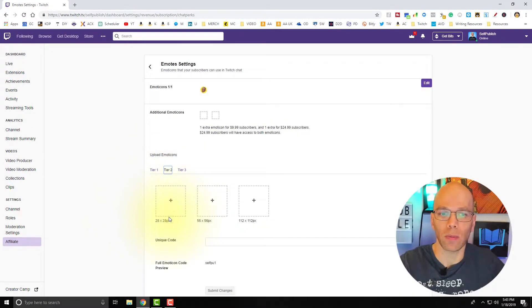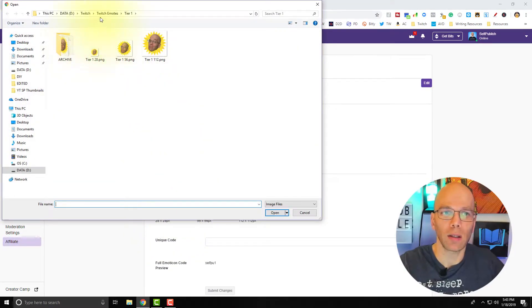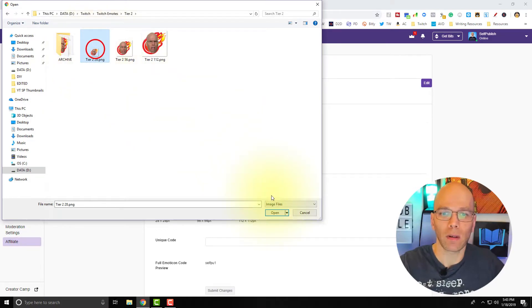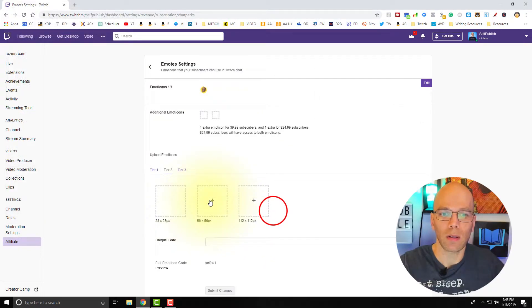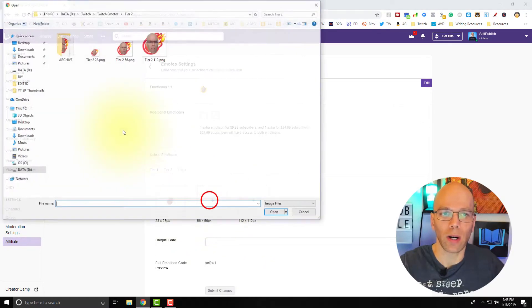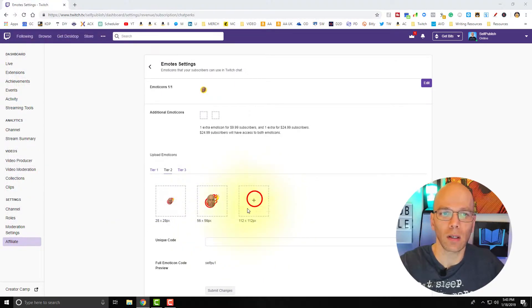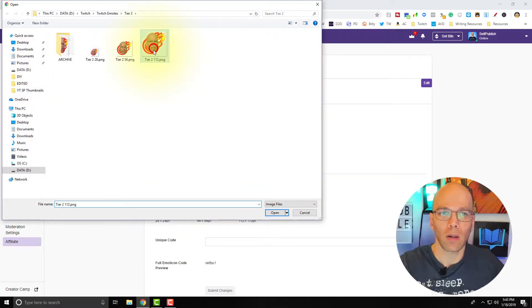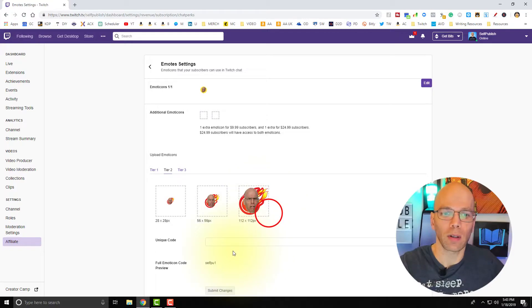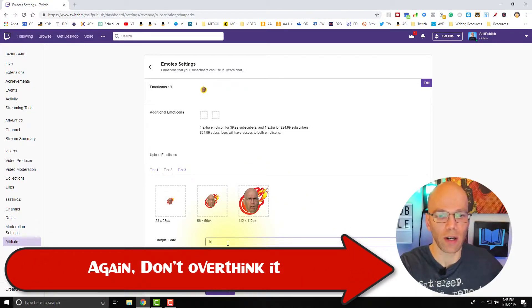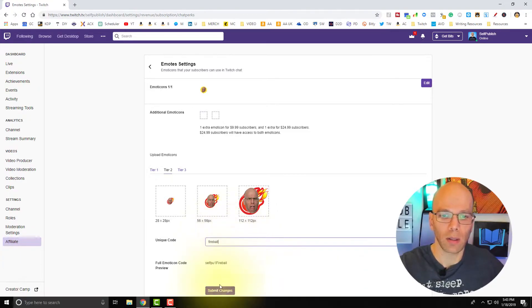Let's go to tier number two. Left-click on 28x28 and select the correct file for each size. Then 56x56, then 112x112. The unique code for this one is going to be "fireball." Submit changes.